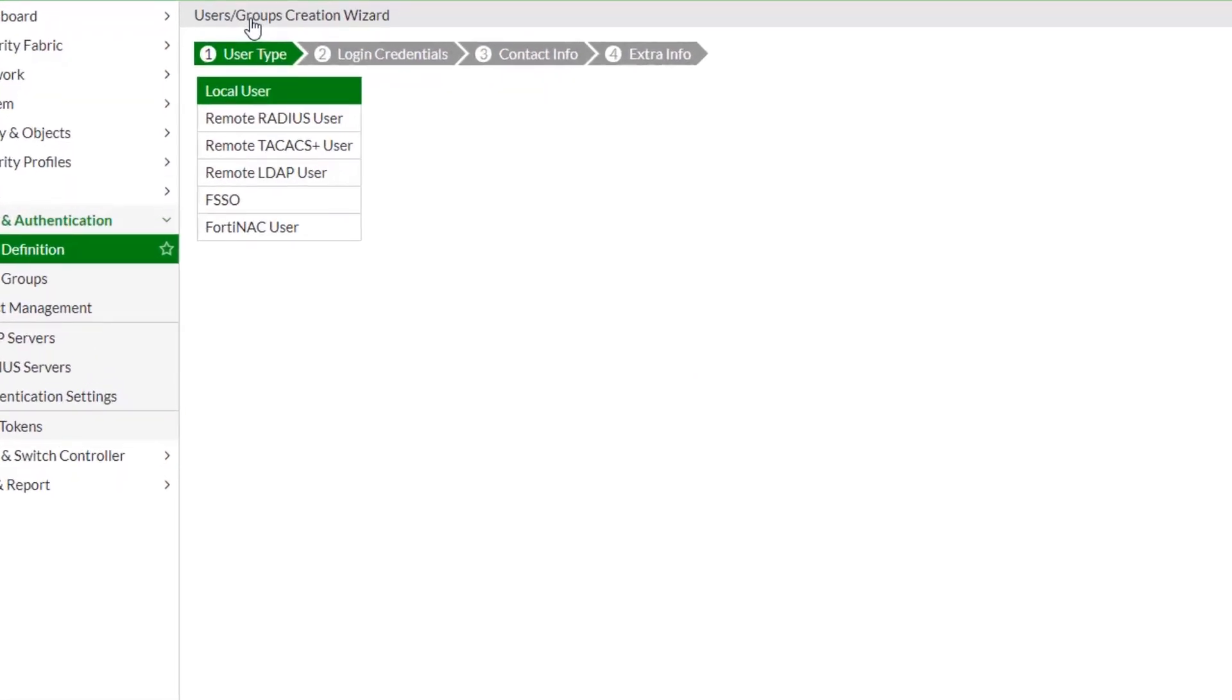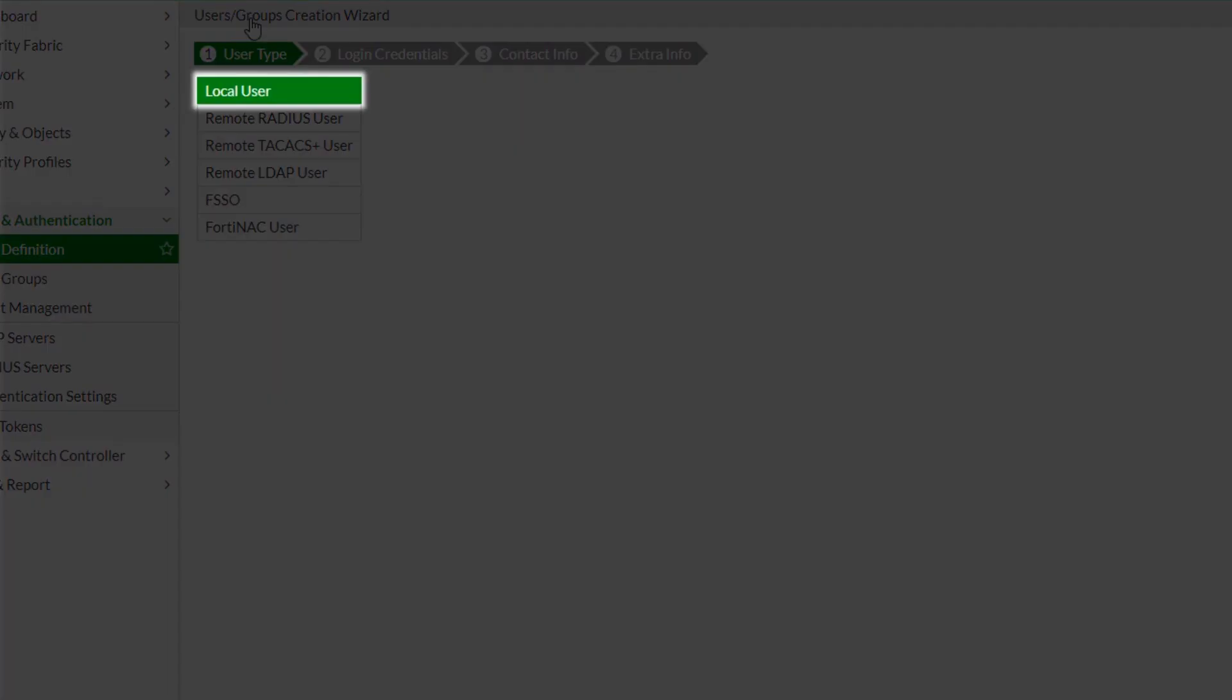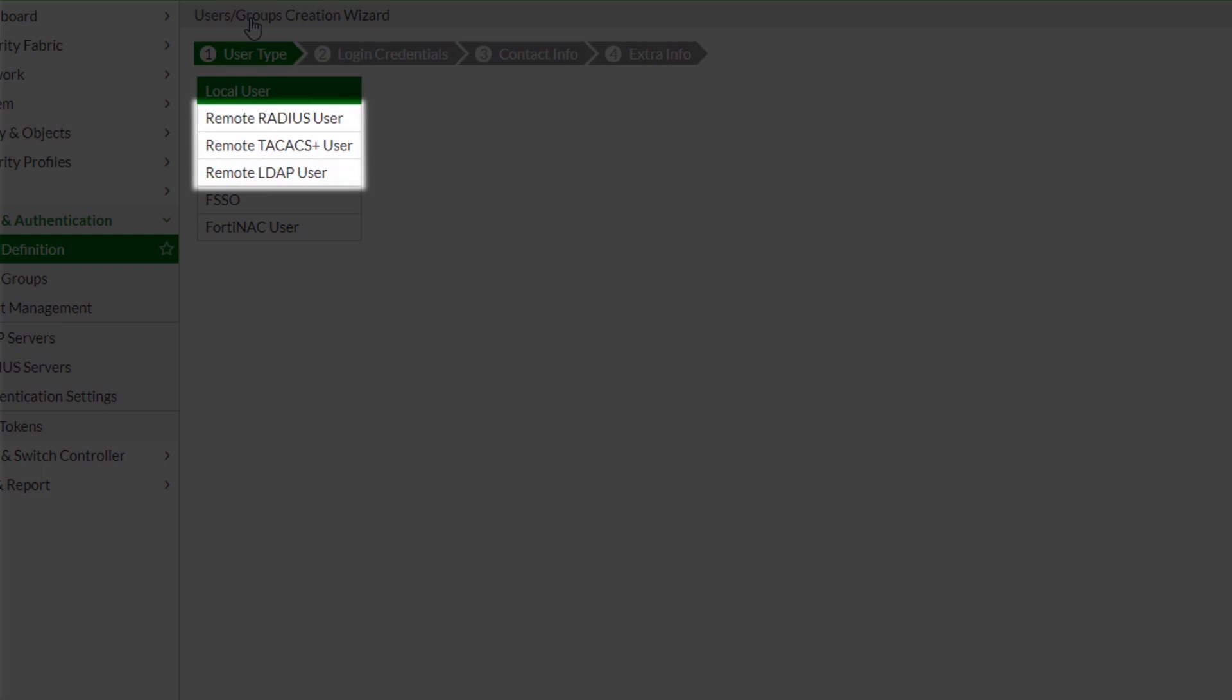An identity can be a local user account, where username and password stored on the FortiGate unit. A remote user account, password stored on a RADIUS, LDAP, or TACACS Plus server. A user group defined on a FSSO server.